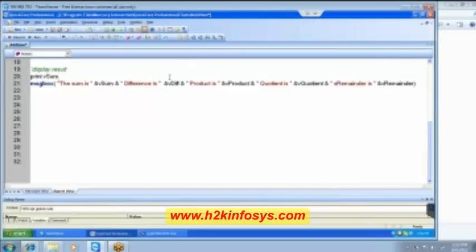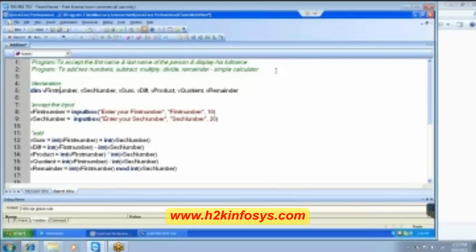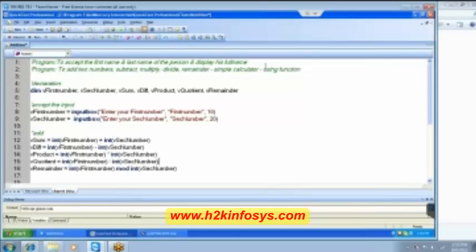How to implement a simple calculator. Now we will extend it further. I want to implement all these things in a function. So we will implement a simple calculator. Now we will use something new which we call it as a function. Let's see how to implement a function.